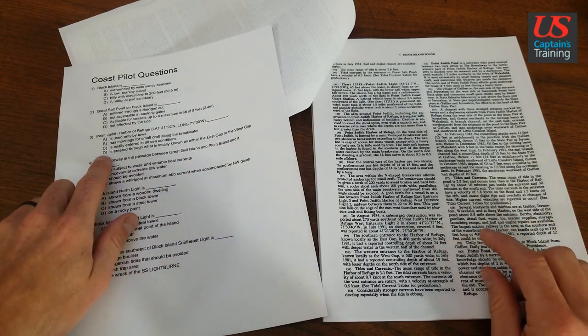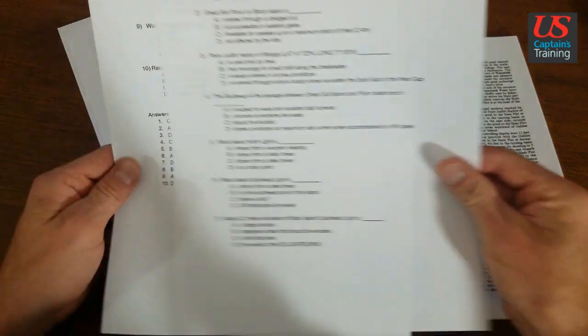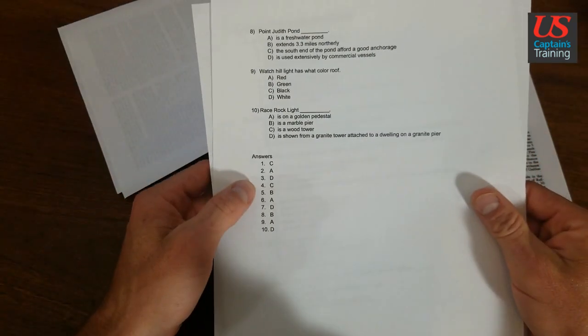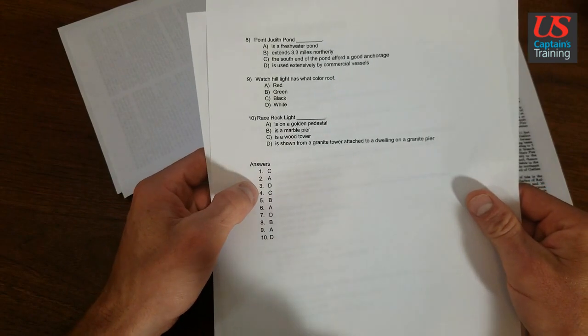So here we go with the correct answer. Three is D. And if we go to the answers, three is D.